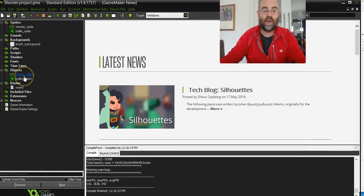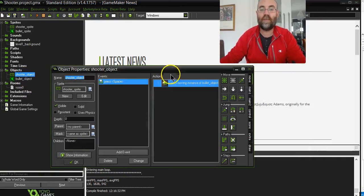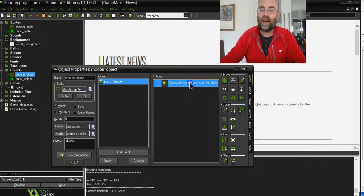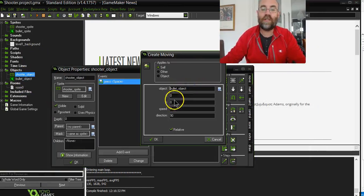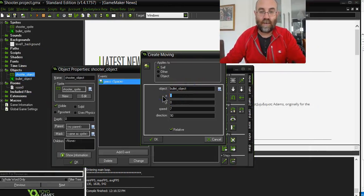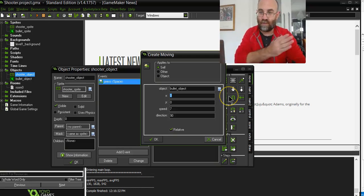So we go back to our shooter object, our code, now X. So in actual fact, our X is our axis across this way.